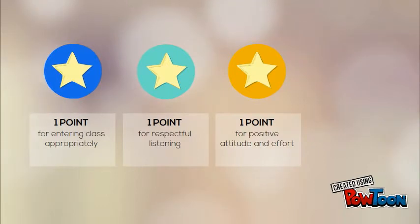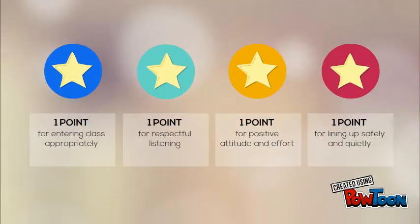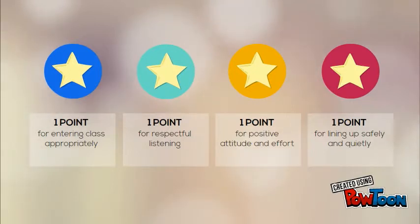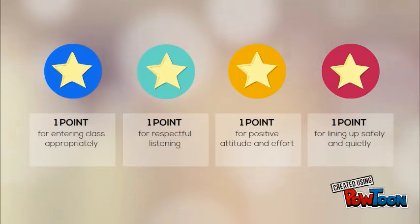Earn one point for the way you line up to leave music. Walk to line up and show respect to the next class by being ready to go right away. Keep your quiet focus, even if it takes a minute for your teacher to arrive.